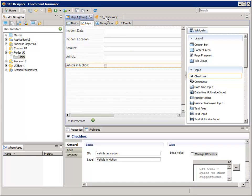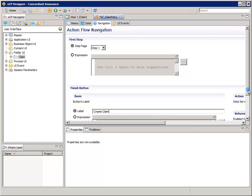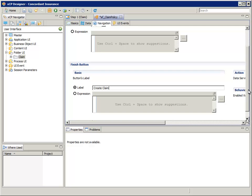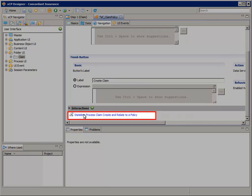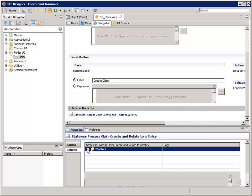Then select the AF Claim Policy tab. We want to configure the Action Flow's Finish button label to Create Claim. Then scroll down to and expand the Interactions pane and select Stateless Process Claim Create and Relate to a Policy. In the Properties pane, select the Inputs tab and expand the Variables node. This is where we get to assign the values that get passed into the process variables.